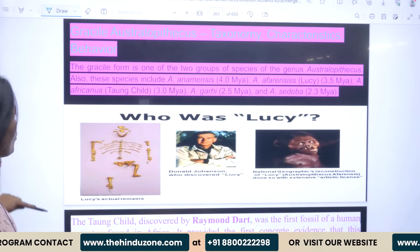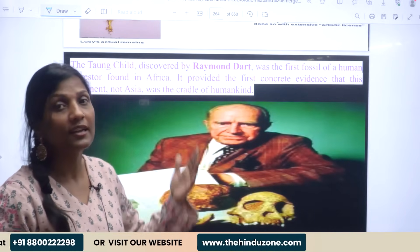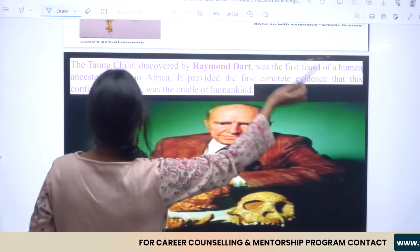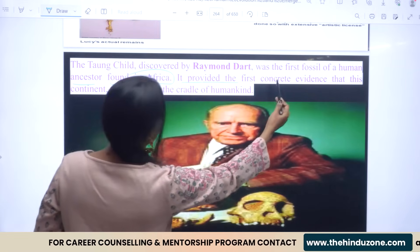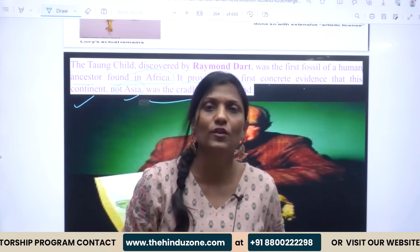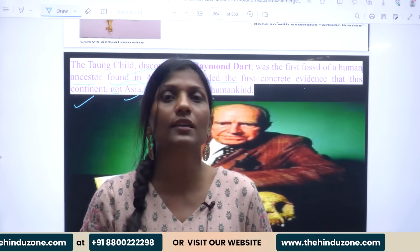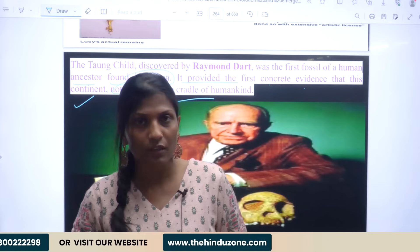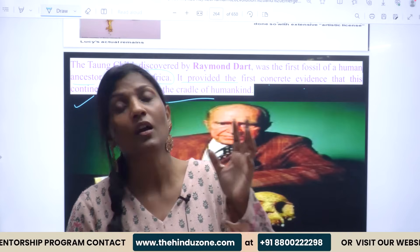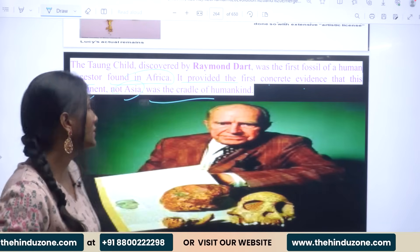UPSC asked about Taung child specifically, so you have to tell that Raymond Dart discovered it and why it is important. It was the first fossil of a human ancestor found in Africa, and it provided the first concrete evidence that Africa — not Asia — was the cradle of humankind. You cannot just explain the phylogenetic status of Australopithecines generally; you have to frame it with respect to Africa and then address Taung specifically.